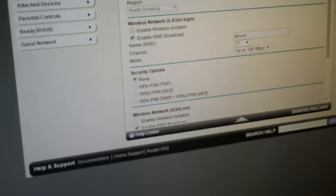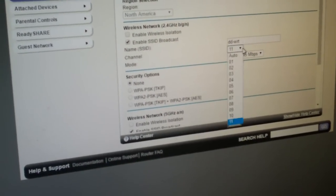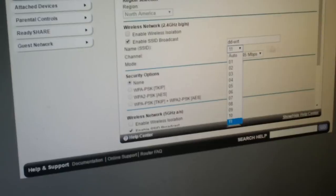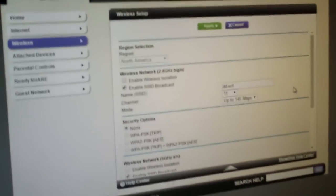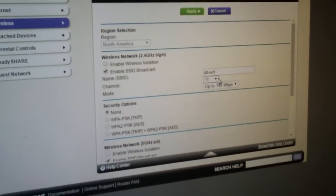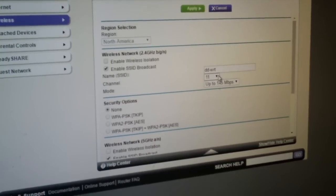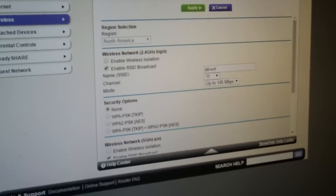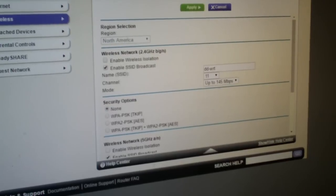Basically by default, the channel option is set to auto, but I found that it's not working very well at all.